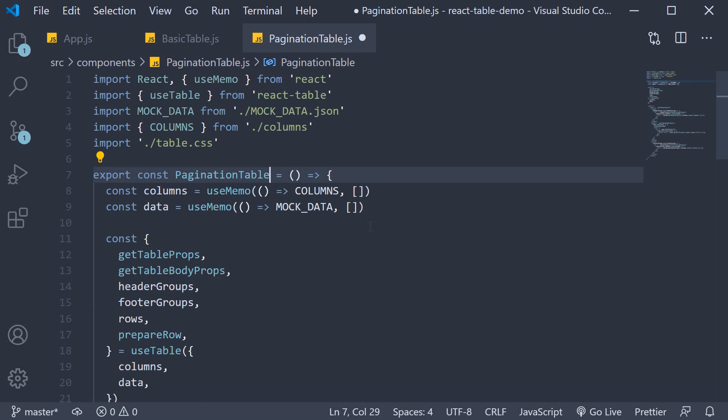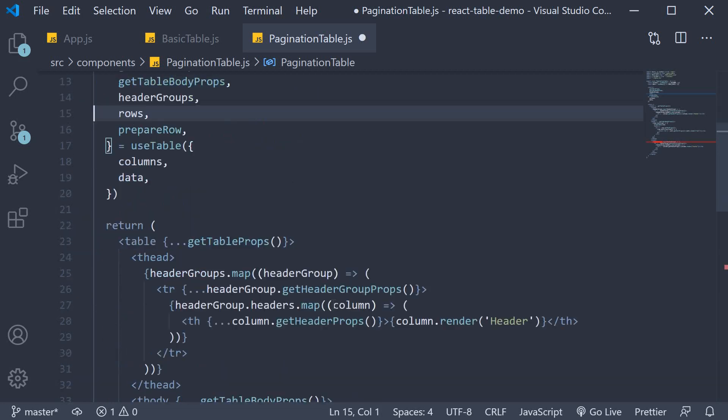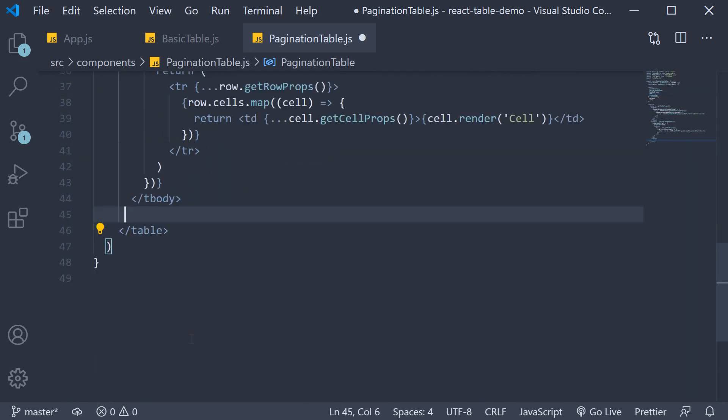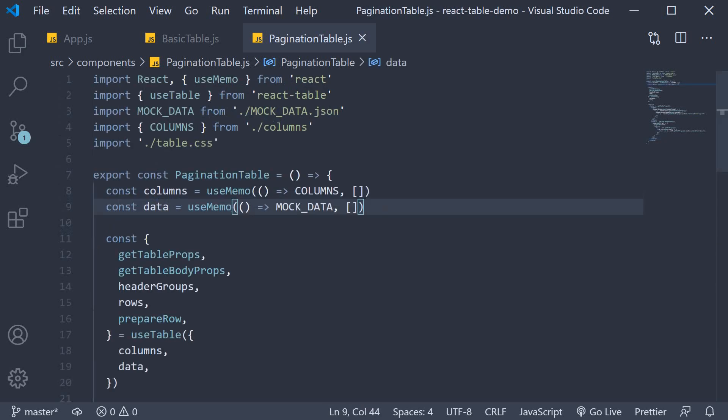When we have pagination, we also don't need the footer. So I'm going to remove footer groups and the footer section from the table. All right, our new table setup is now complete. Let's implement pagination.